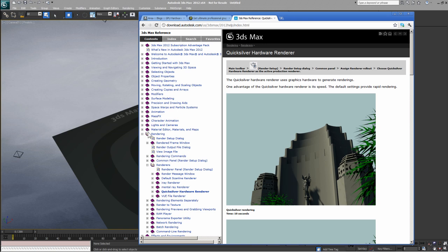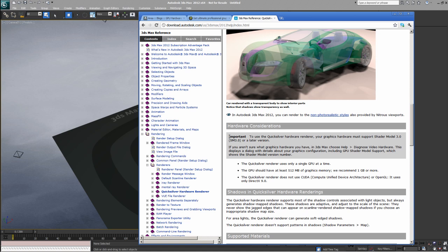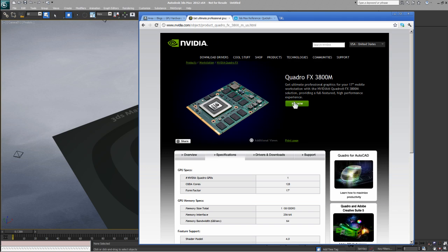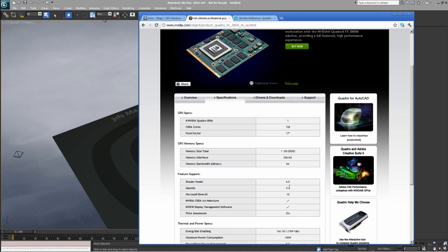In the 3ds Max help files, under Rendering > Renderers > Quicksilver Hardware Renderer, there's an important consideration: to use the Quicksilver Hardware Renderer, your graphics card must meet Shader Model 3.0 or later — that's a DirectX requirement, not OpenGL. On this laptop I'm using to record, I have an NVIDIA Quadro FX 3800M, which supports Shader Model 4.0, so I know I'm good with this video card.